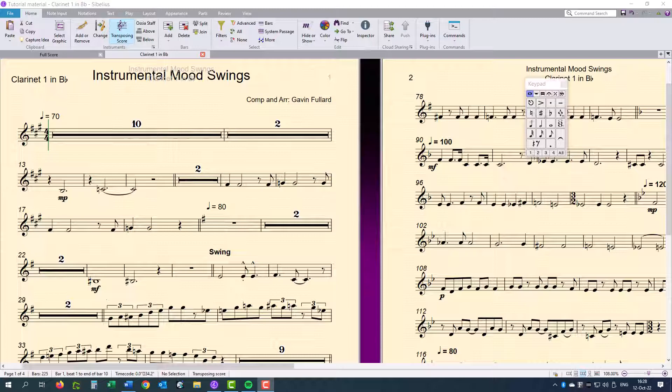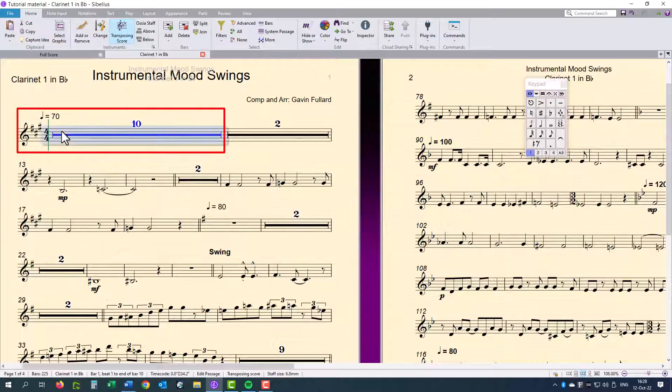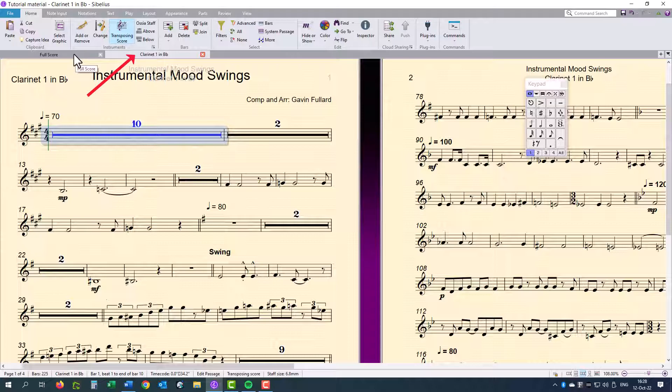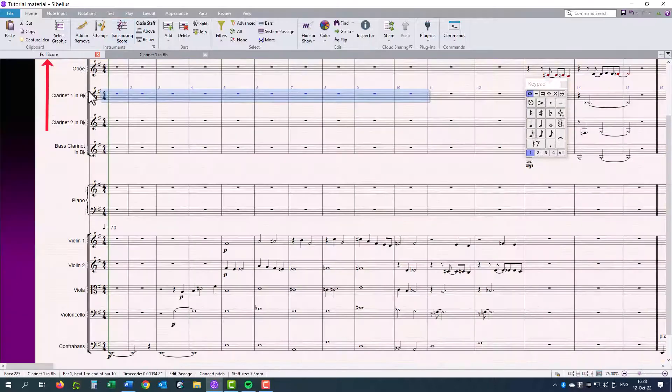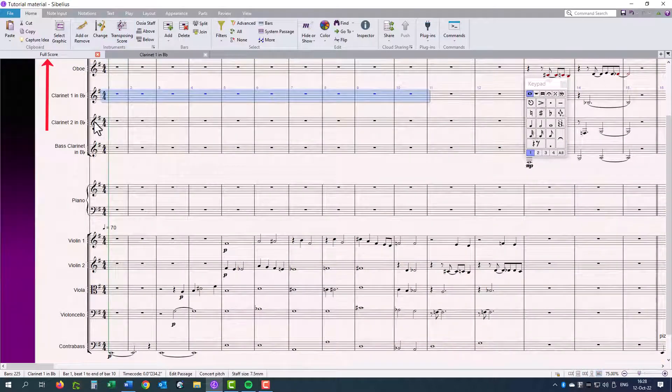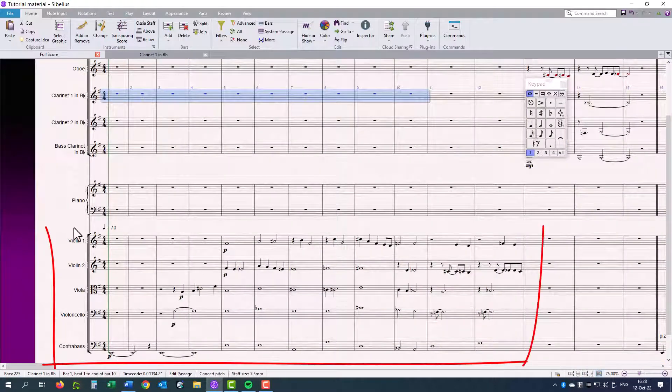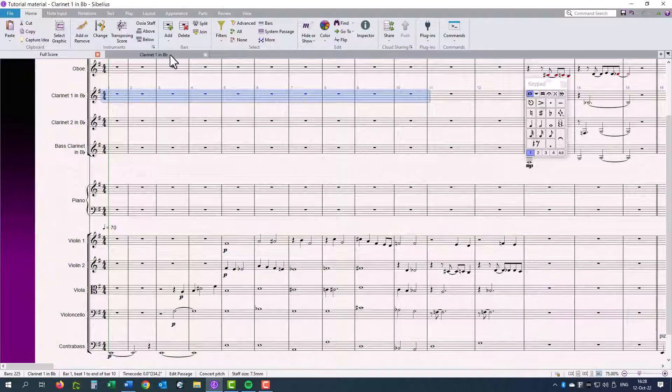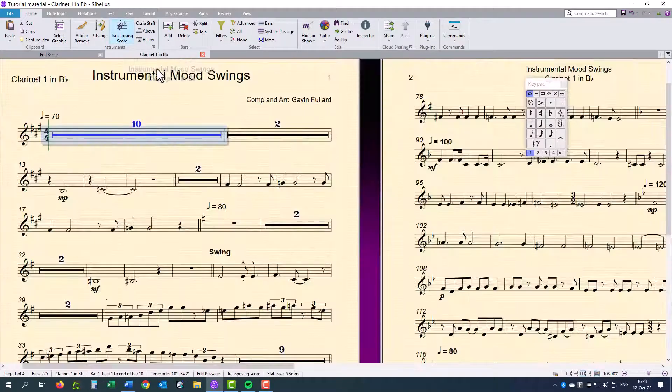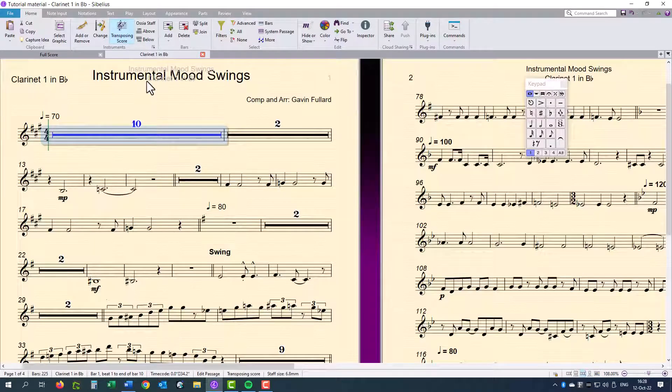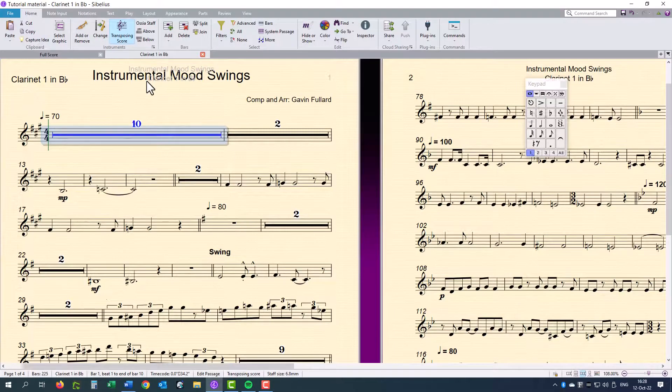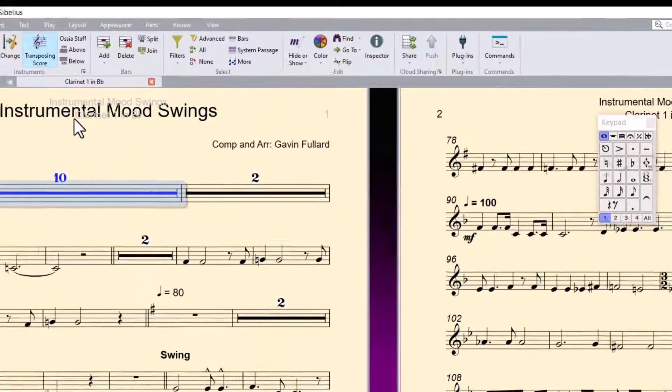Multi-rests or multiple measure rests are rests that are grouped together which then become multi-rests. They only appear in parts and not in the score, and they appear while other instruments are playing. This makes counting the empty bars easier for the clarinet one in B-flat in this case.